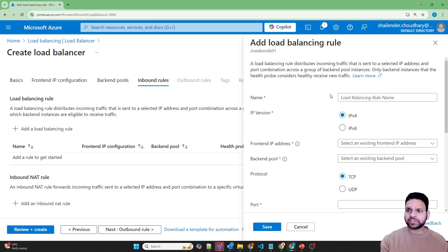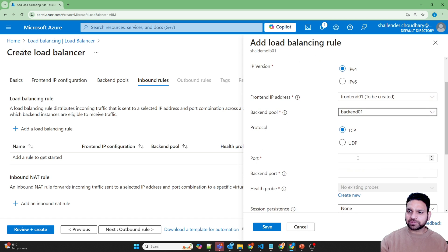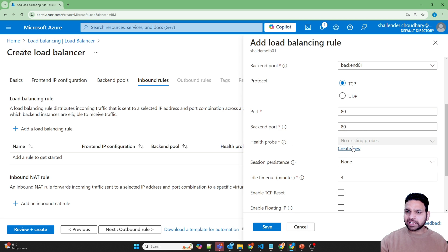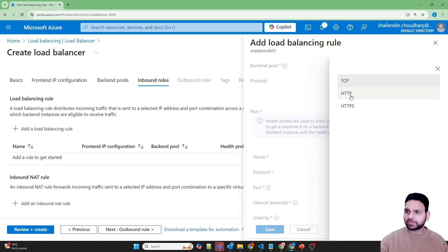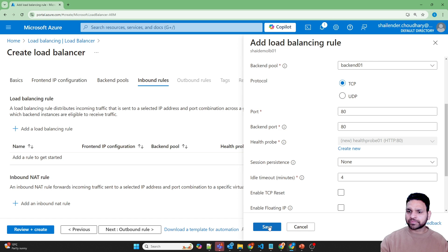Now inbound rules — let's create a rule called LBRule-01. If traffic comes to the frontend IP address it should go to the backend pool. It's a simple rule on port 80, because we will be creating web servers, and the backend port will also be 80. For this we need to create a health probe as well: Health-Probe-01, this will be an HTTP probe, path is slash, port is 80, interval is 5 seconds. The health of the load balancer will depend on this path in the virtual machines. Save.